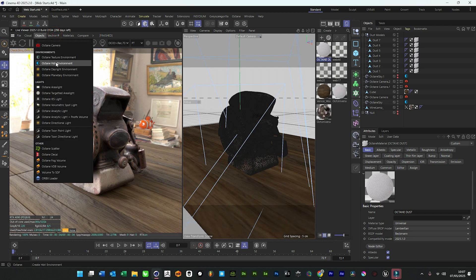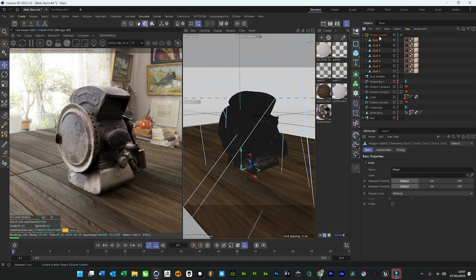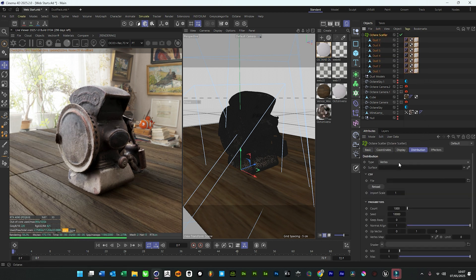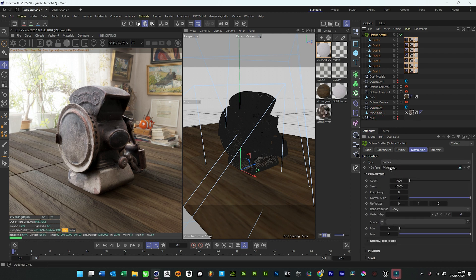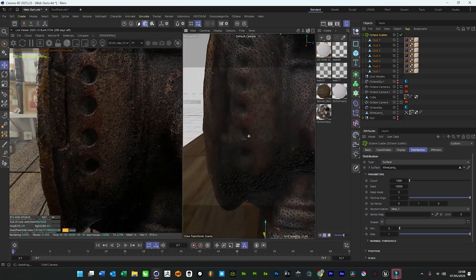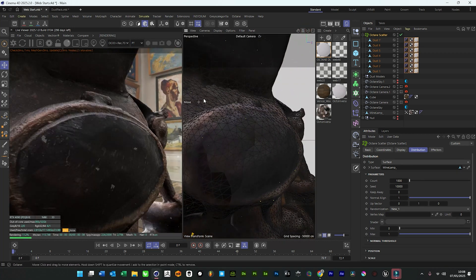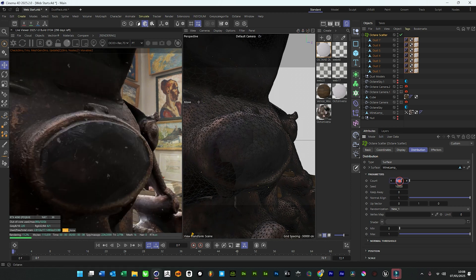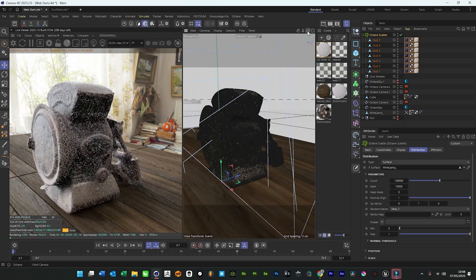Without further ado, let's go to our Octane scatter and drag all these dust models into our scatter. It's not going to look great from the start — we'll pick 'surface' and then select our mine lamp and drag that into the surface. What we'll notice is that it's populated, but because it's so tiny — and this is the beauty of it — it has to be small, otherwise it doesn't look realistic. You'll see these shapes appear, so let's just crank this value up, times it by 10, and we can already start to see it looks pretty cool.